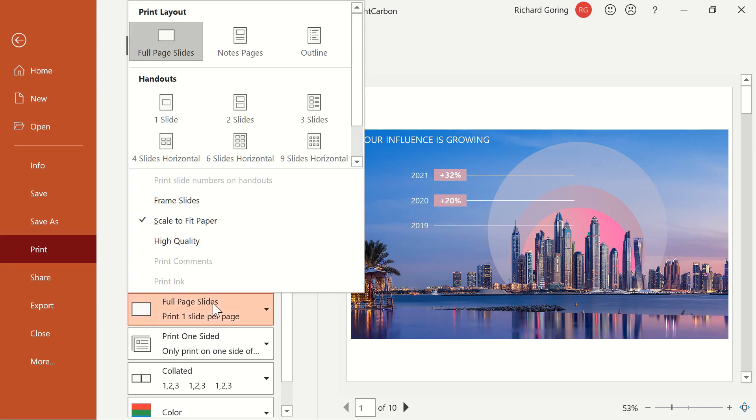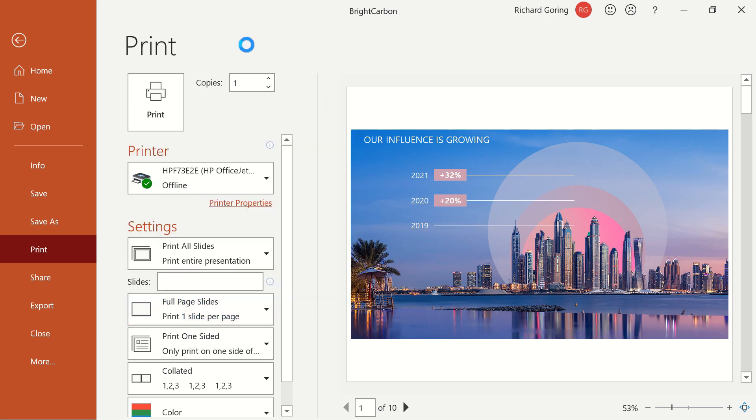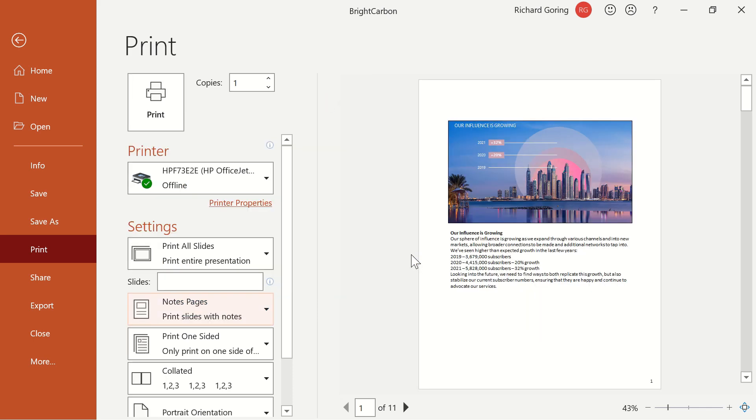But if you click on this, you get a few different options, including the notes pages here in the middle at the top. And that now gives you a new page layout with the slide at the top and then the speaker notes underneath, giving you that extra content you need when you print it.